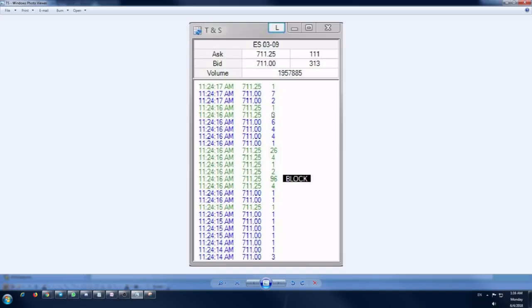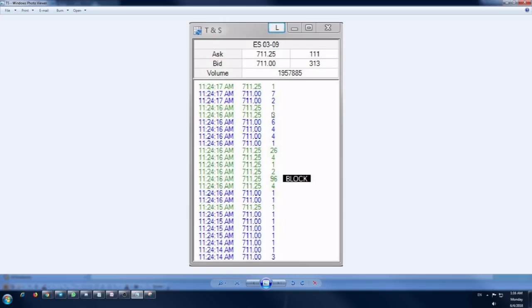Similarly, coming to the second component of how to use time and sales window, that is the order speed. When you see that the technicals are being met for you to go long - in this case the technical I'm talking about is the pivot line. So the stock has crossed the pivot line, it has breached the pivot line and closed above the pivot line, so it's time for you to go long.